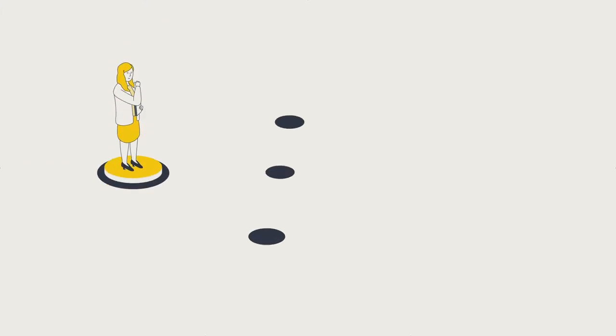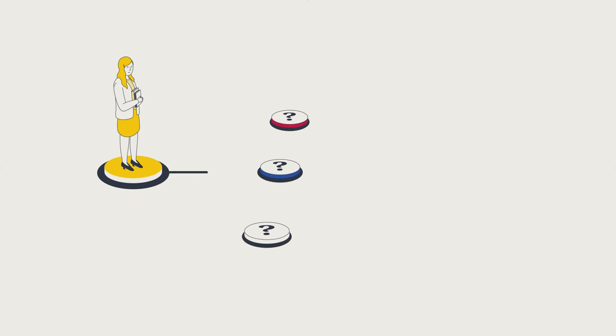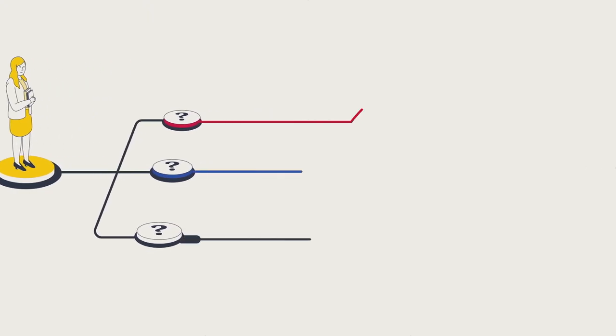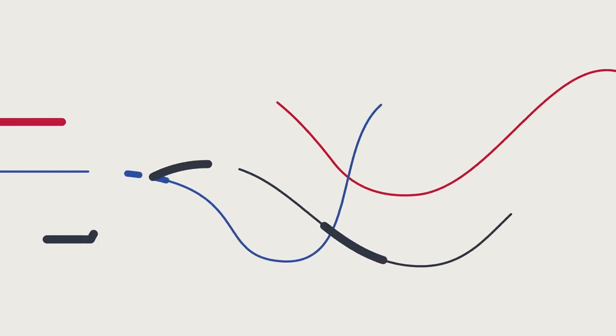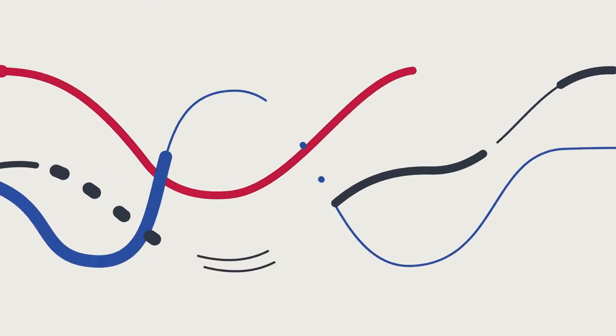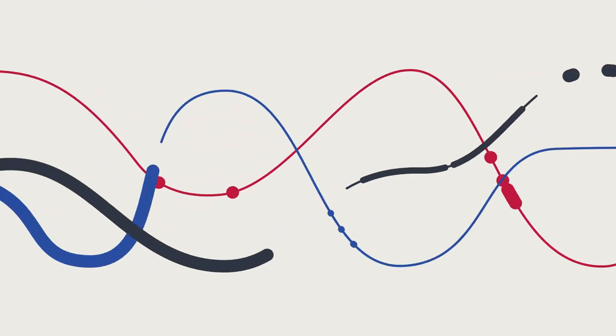It's also important to understand how the pension decisions you make today can impact your retirement income in the future.